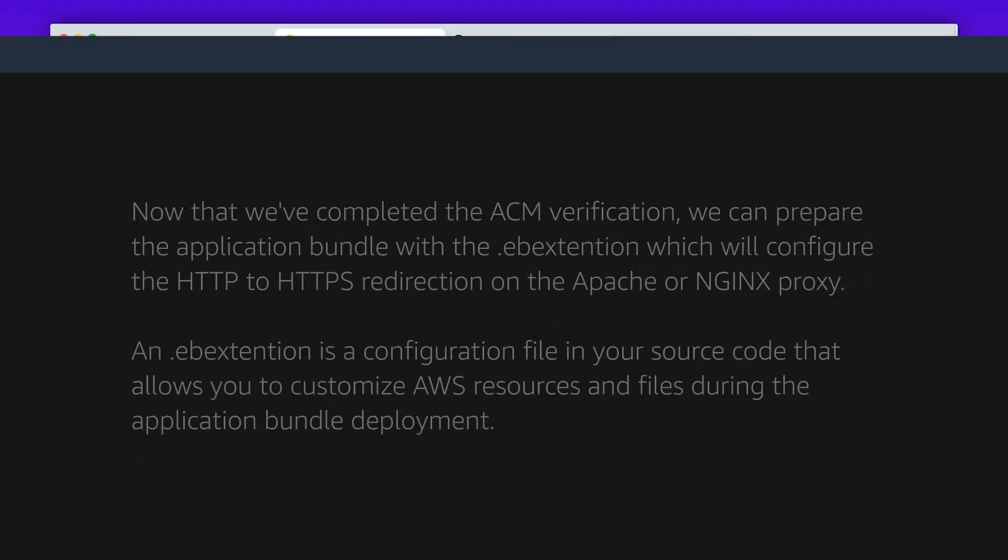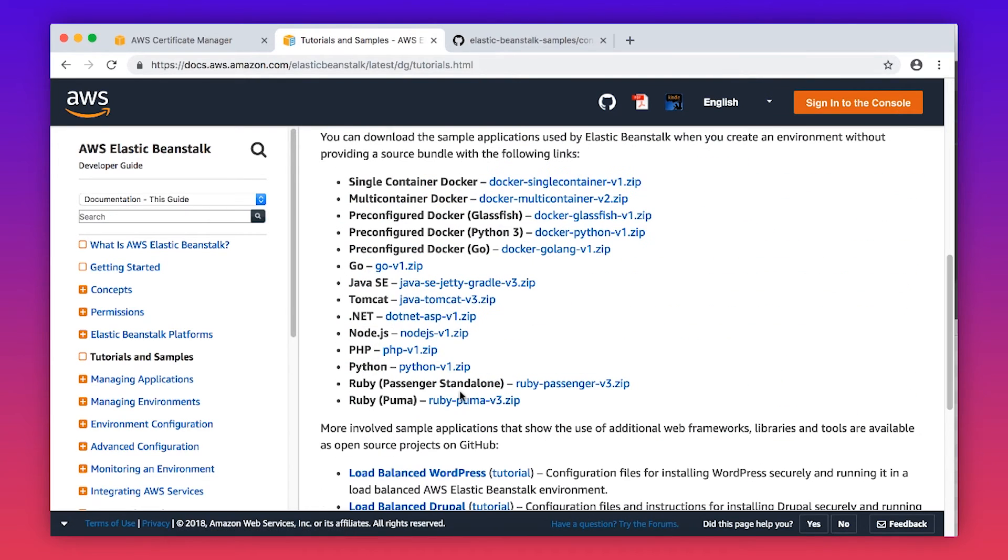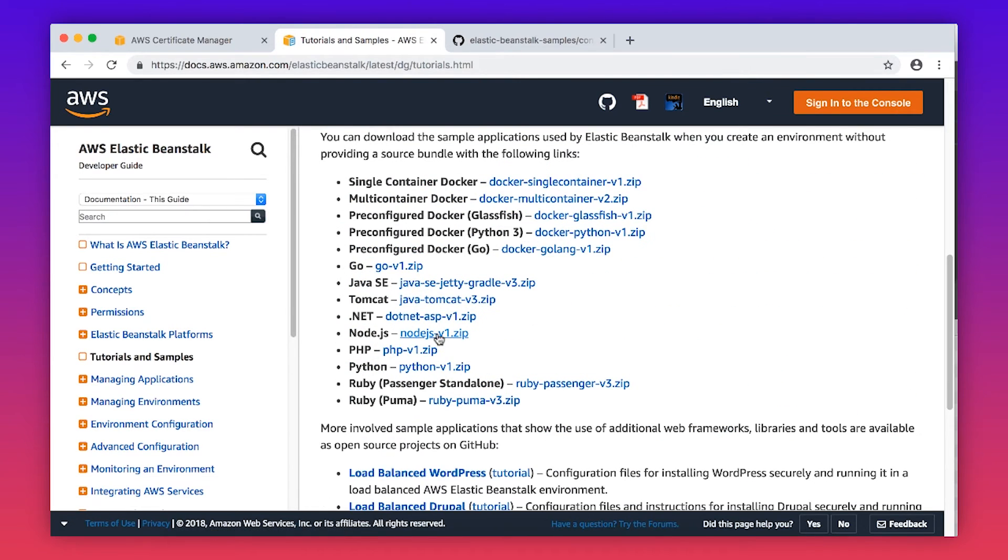For this video, I'll use a sample application bundle. However, you should do this with your own application. First, let's download the sample application from the documentation page. You can find this link in the Knowledge Center article.